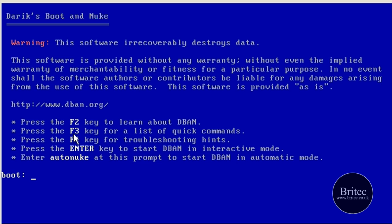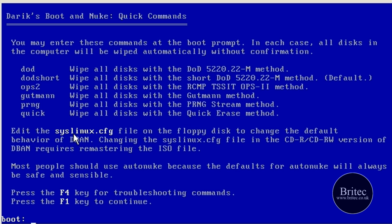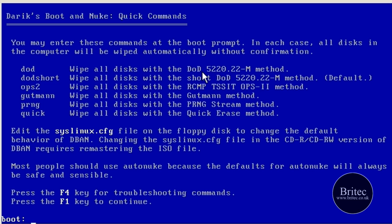By pushing F3 it will show you the actual commands and the passes that it will do. Now you've got DoD Short and DoD, which is the American Department of Defense method, which is seven passes. I think the DoD one is seven passes, the DoD Short is three passes.